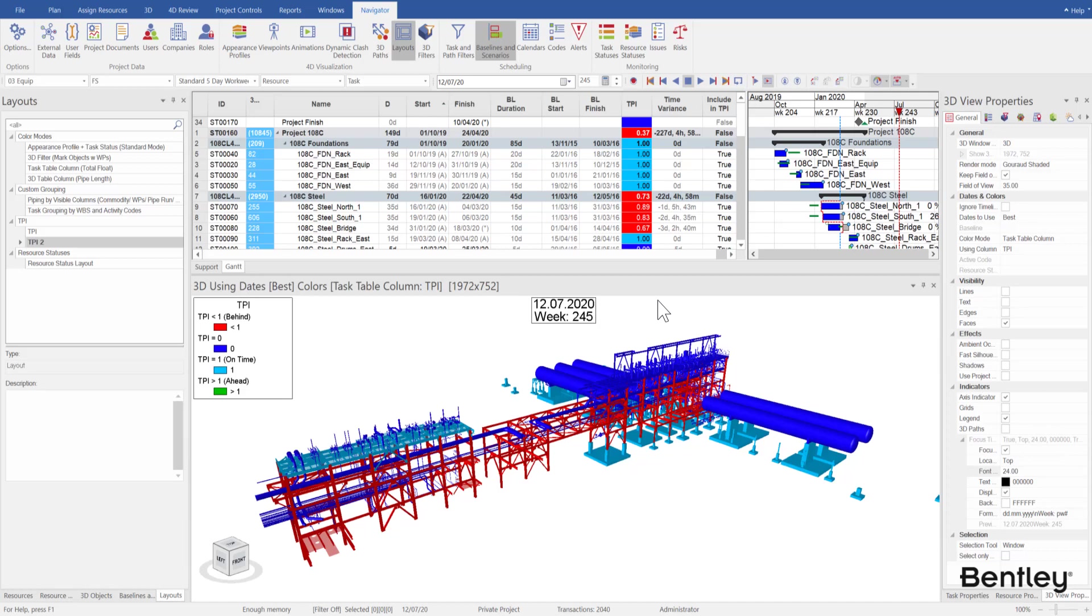In this video, I'll show how to display TPI columns in the task table and how to color TPI cells using conditional formatting. In the end, how to color 4D models using task table column colors from TPI. Let's have a look now.